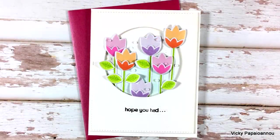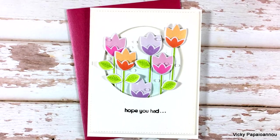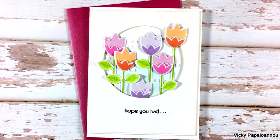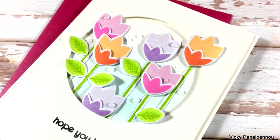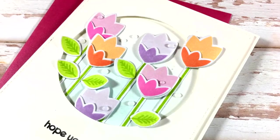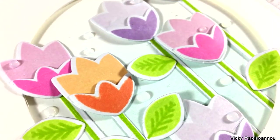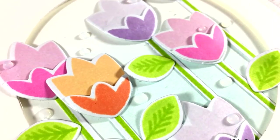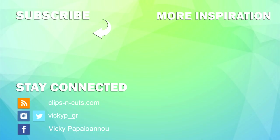And that was the card for today. I hope you had fun, that you got inspired. Don't forget to hop along with us for lots of inspiration and giveaways. Thank you all so much for watching and I'll see you next time.